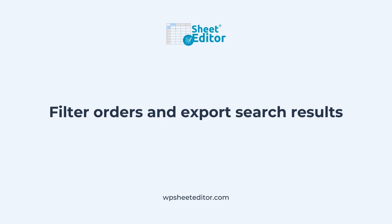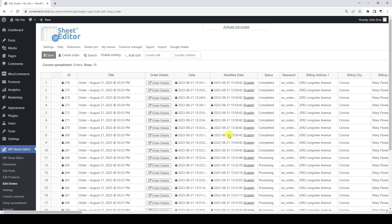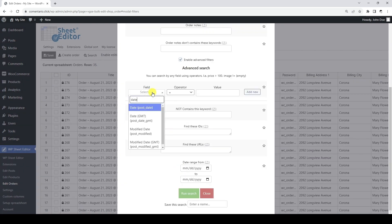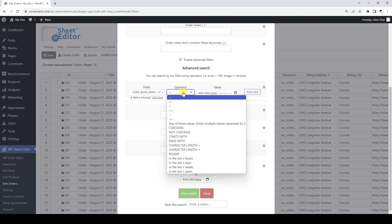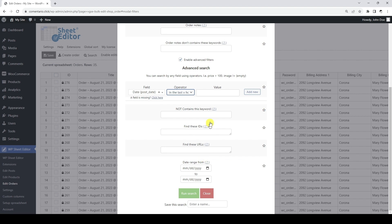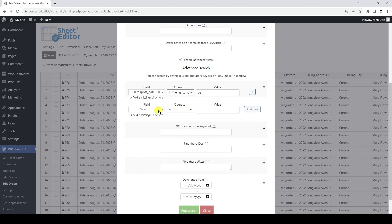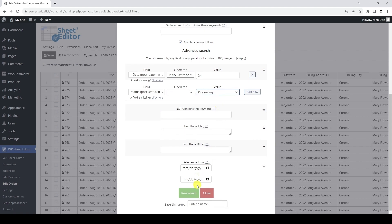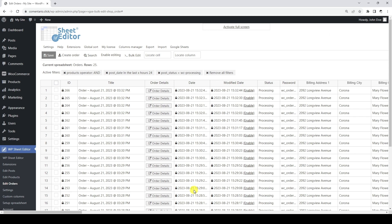Now let's see how to filter our WooCommerce orders and export search results only. In this example, we are going to search for all orders that have been created in the last 24 hours and have the processing status. Let's start by opening the search tool, ticking the checkbox, and adding a search filter for orders created in the last 24 hours. Next, let's add a filter for orders with processing status, then apply the search filter so the results are displayed in the spreadsheet.